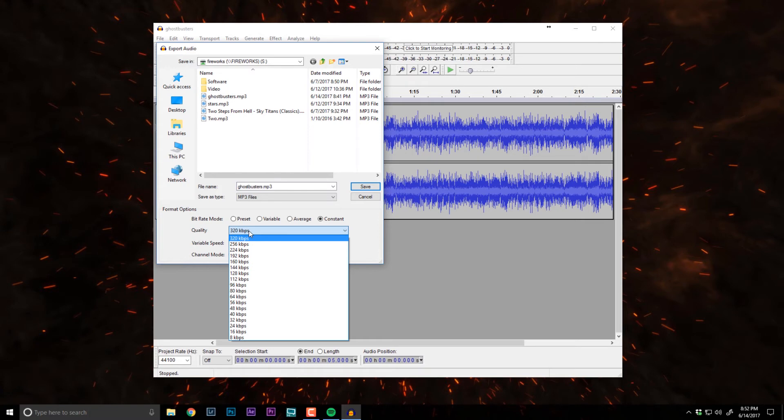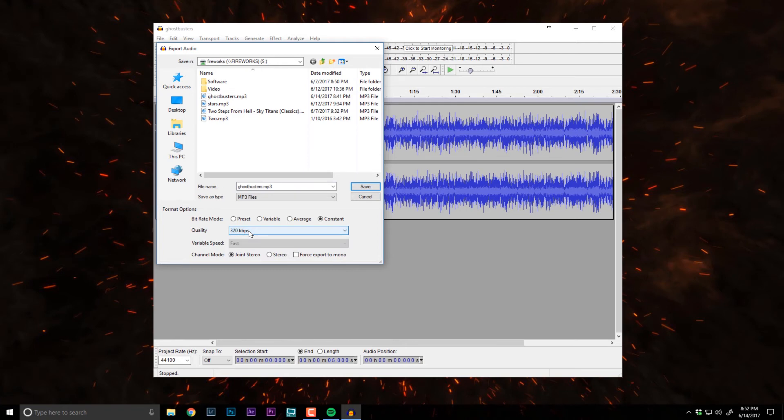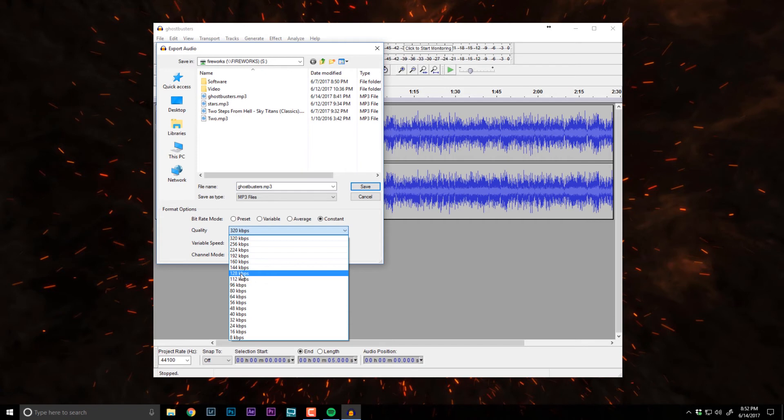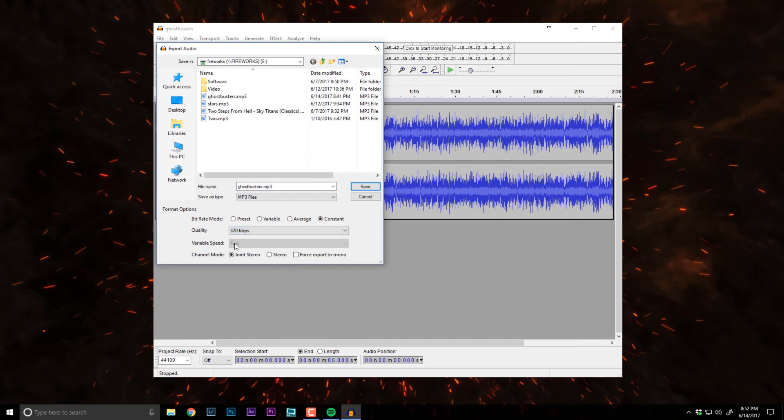If you're on 3.03 firmware or higher, you can set it to 320. If you're below that, you'll need to set it to 128 kilobits per second. I don't think a whole lot of you are on a firmware version less than that, but just in case you are, you can be aware of it. Variable speed will be locked in at fast. You can't change that. And the channel mode needs to be Joint Stereo.